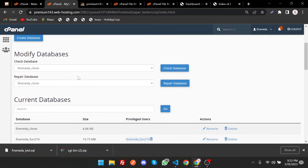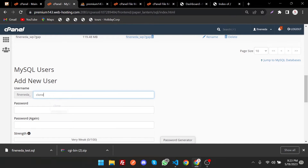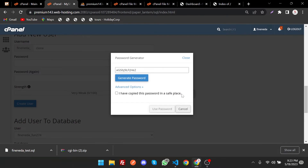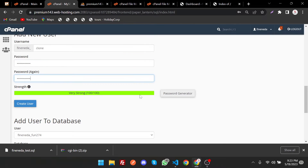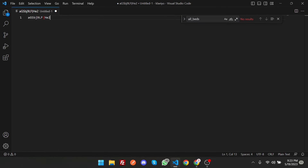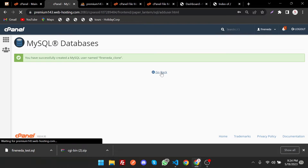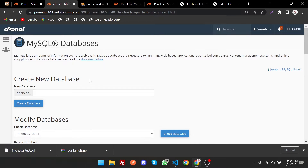From the MySQL Databases section you can also create a database username. Enter the username and generate a password — copy it and save it somewhere. Then click Create User. Go back and now we have to attach the database to the user.